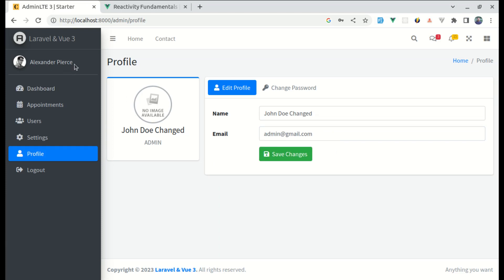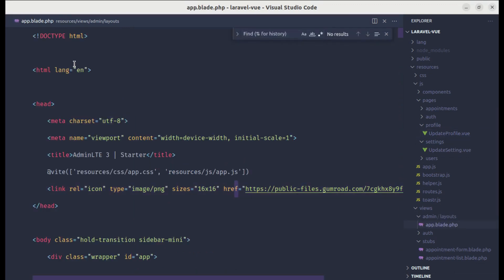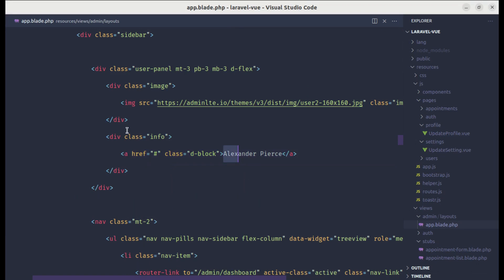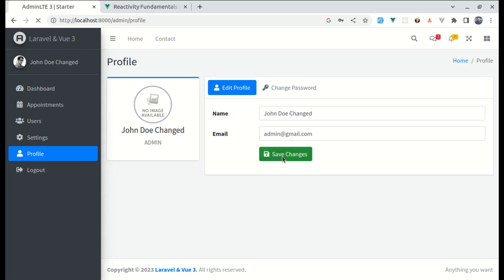Finally, let's display the authenticated user's name in the app layout. Go to app.blade.php, search for the name placeholder, and replace it with the authenticated user's name. After refreshing we get that name. That's it for this video — I hope it was helpful. Don't forget to like, share, and subscribe, and I'll see you in the next one.